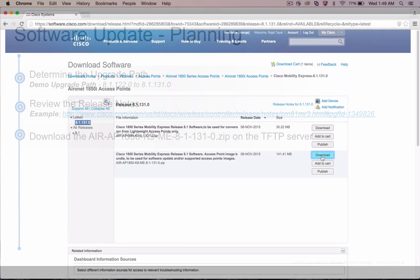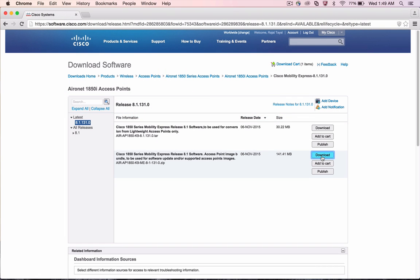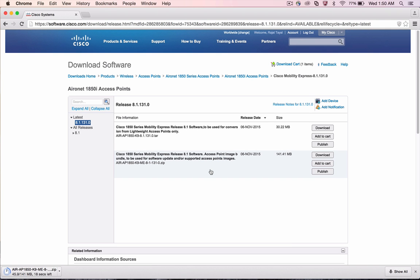To download, go to Cisco.com and the path as shown on the screen. Download the AP Image Bundle.